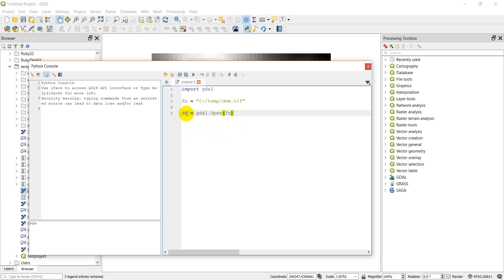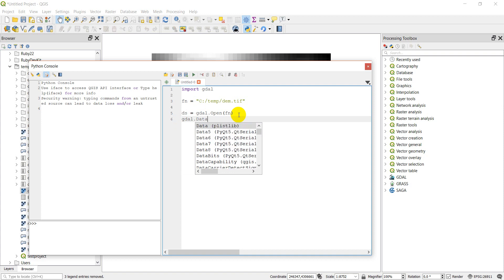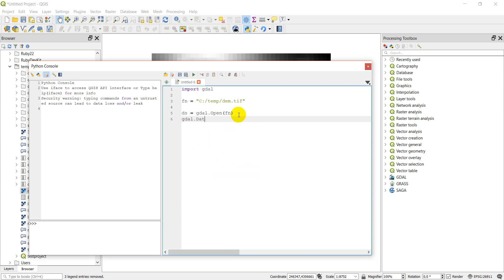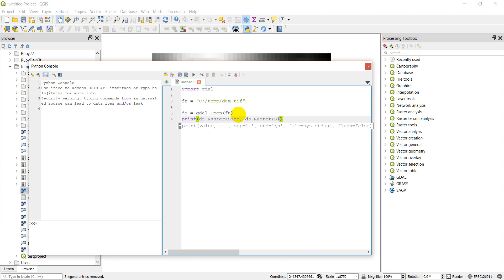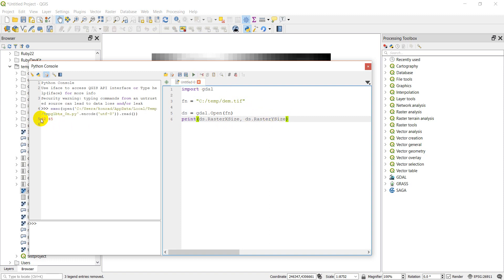Now with DS I can start to query some things. Let's do print(DS.RasterXSize, DS.RasterYSize). This should give us the number of columns first (x size) and the number of rows second (y size). Let's click Run — and it prints out 42 columns and 45 rows. That's how you get that information.